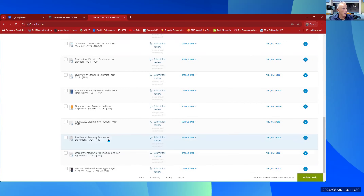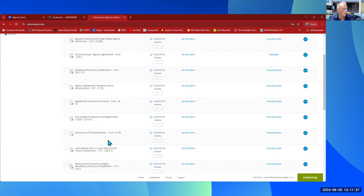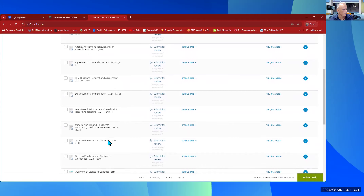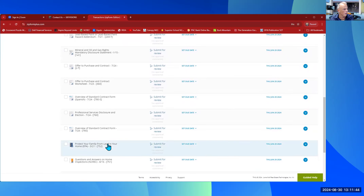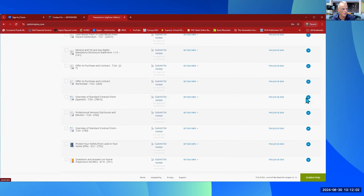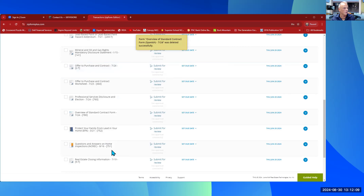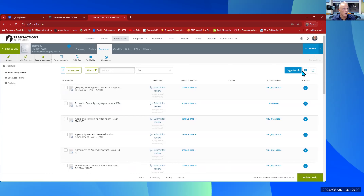If you can't find one of the forms, or if a form isn't appropriate for you to use — let's say the 'Overview of the Standard Contract Form in Spanish' and your clients happen to be English-speaking — just come over, select it, and you'll be able to delete it because no one has signed it yet. Poof, it's gone — not in the transaction record. You can clean this up based on what you need or don't need.